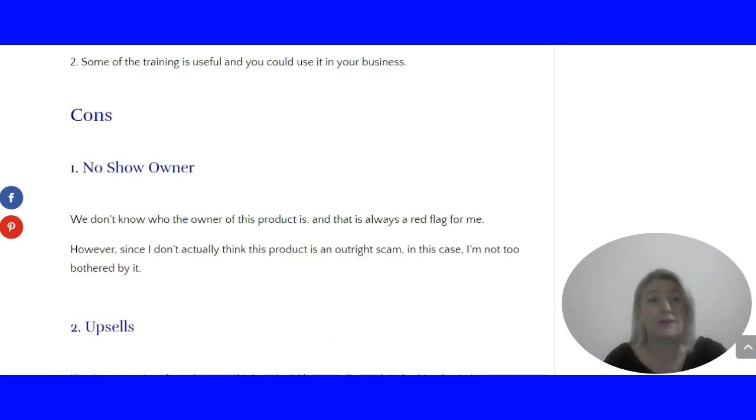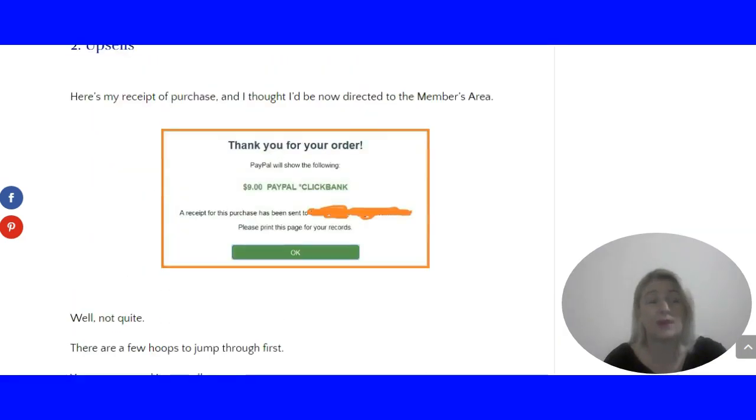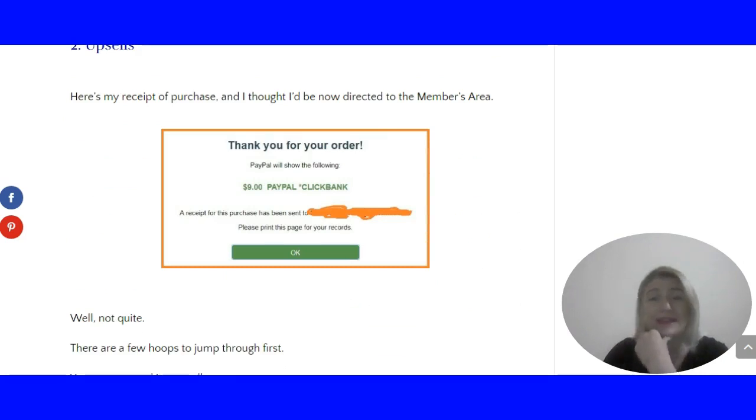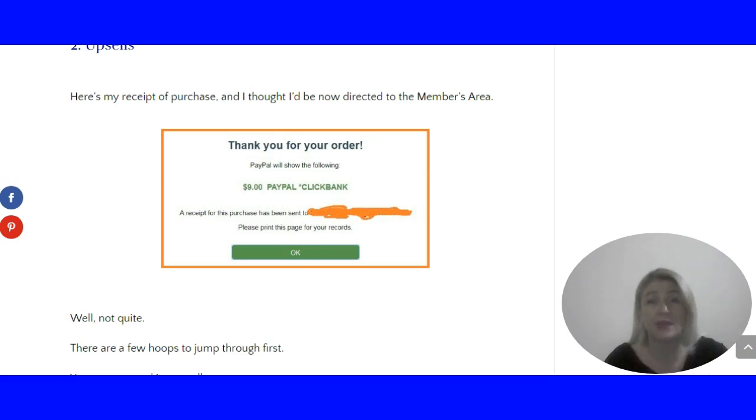This is what you need to be careful of. Once you buy Inside the Profit Groups, which is only $9.99, not very much, you think you'd be going straight to the members area.